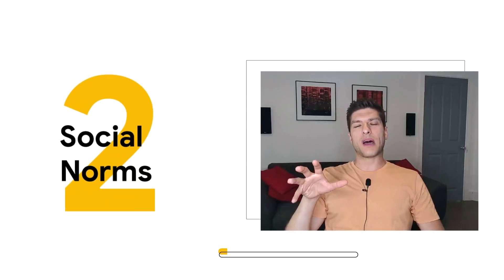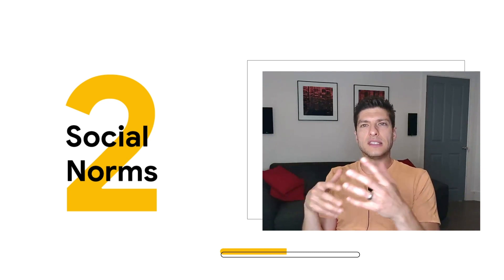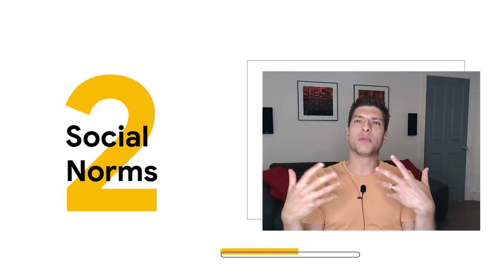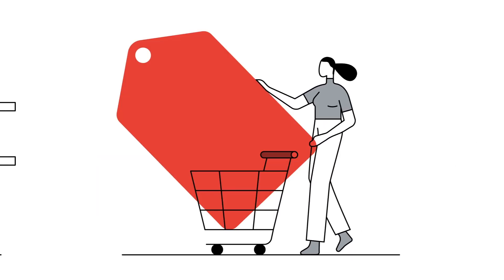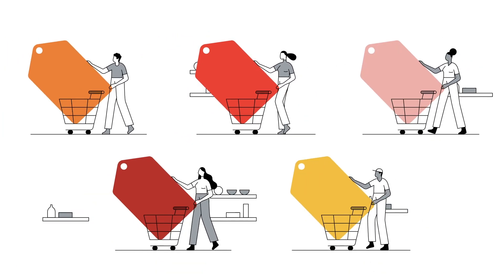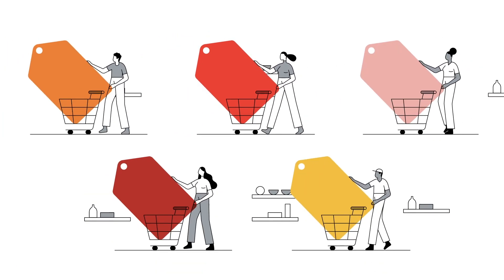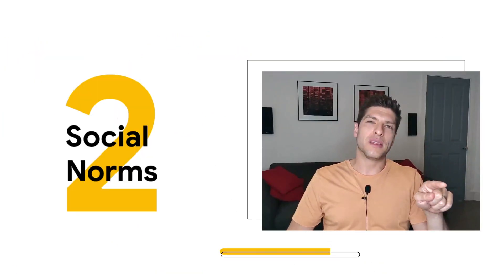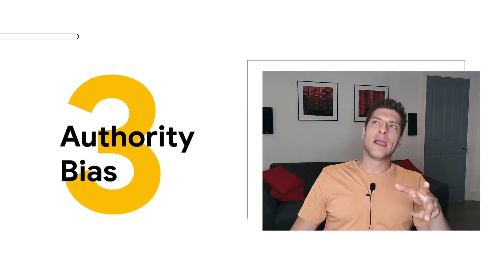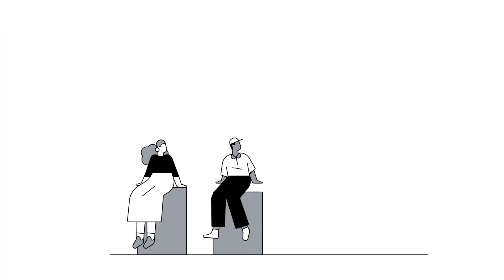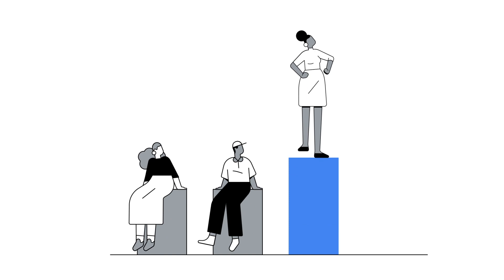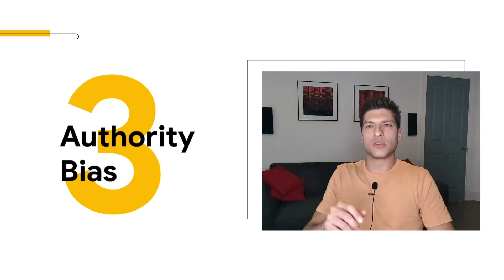The next two, let's talk about social norms and authority bias kind of go together. This is about how we interpret the views and opinions of others. The truth is, if we see five people do something, we're more likely to go and do that thing ourselves. And then we have authority bias, which is similar, but instead of coming from lots of people, it comes from one person or one source.